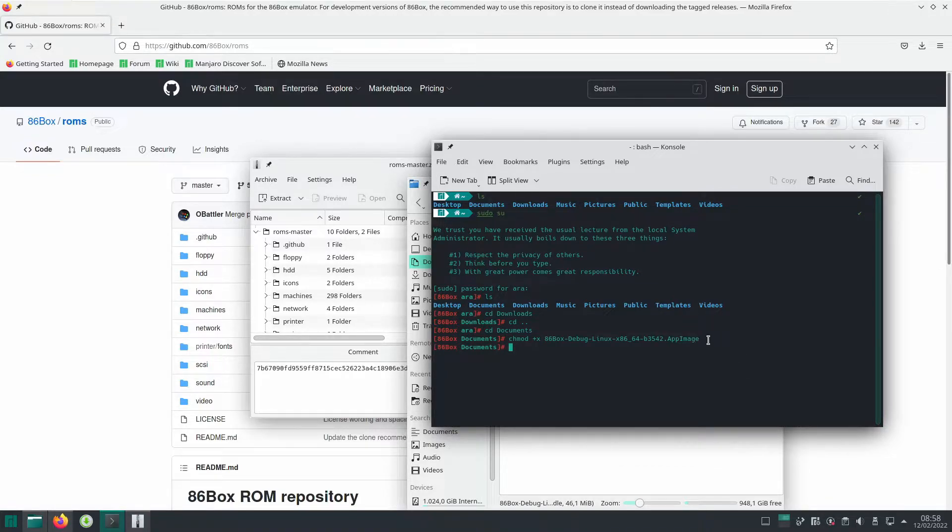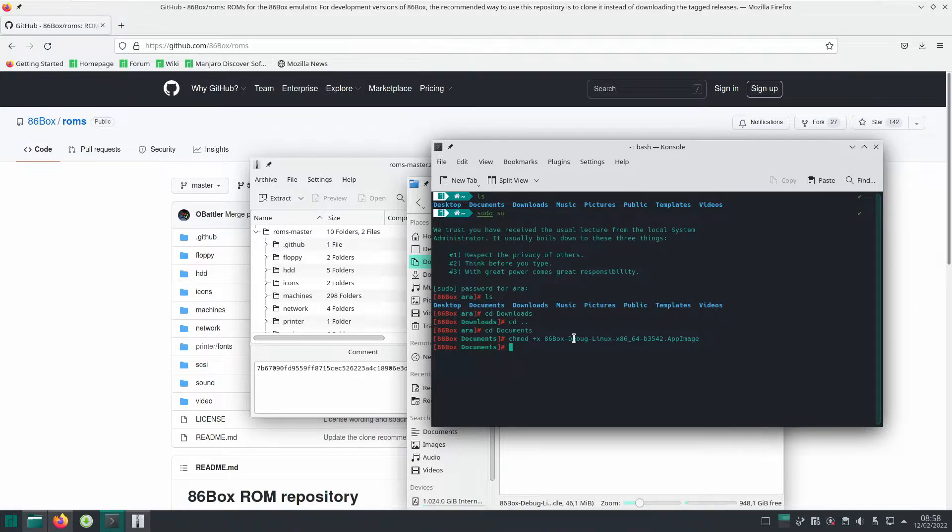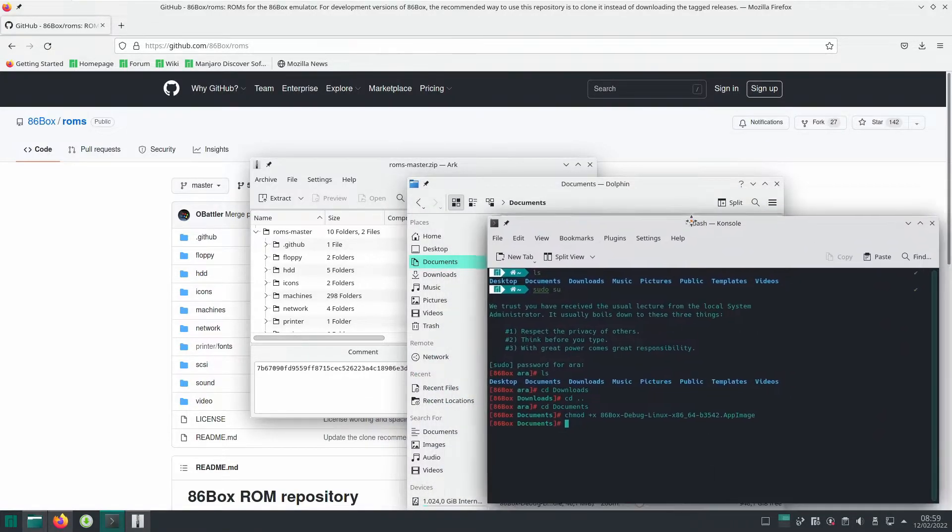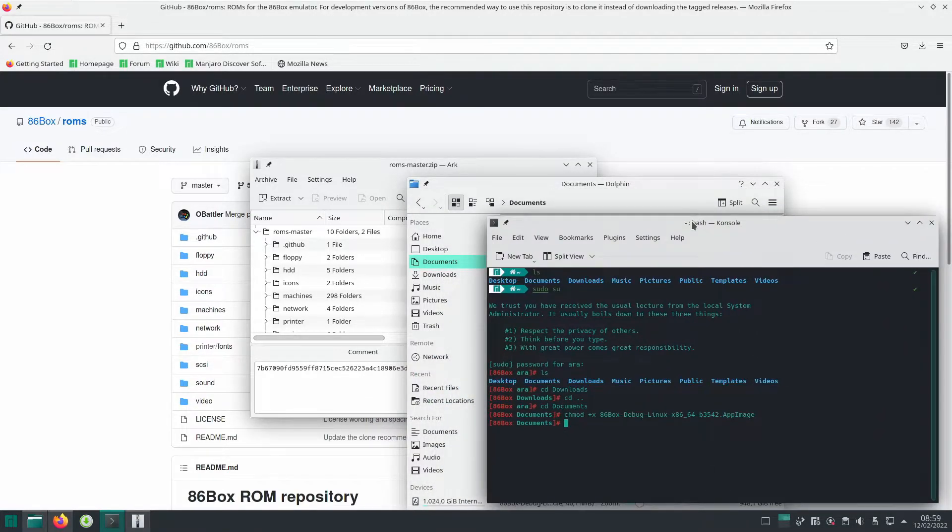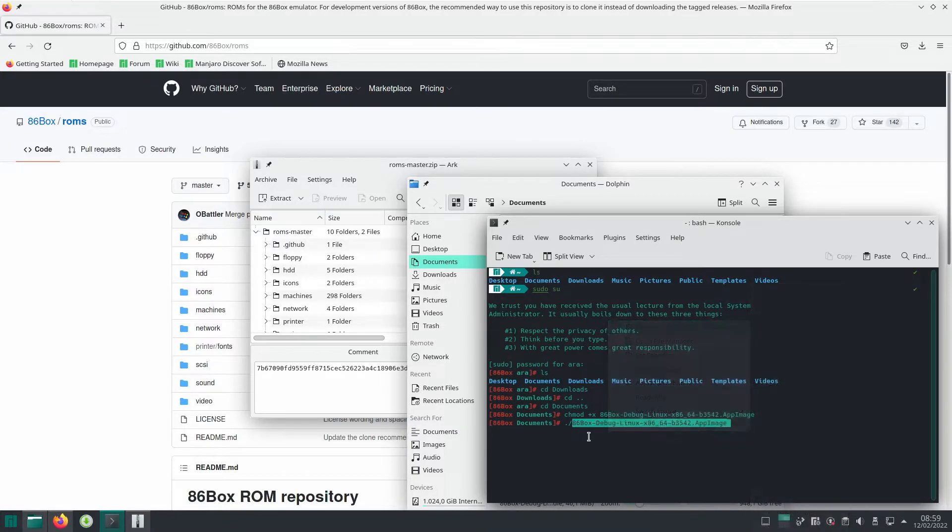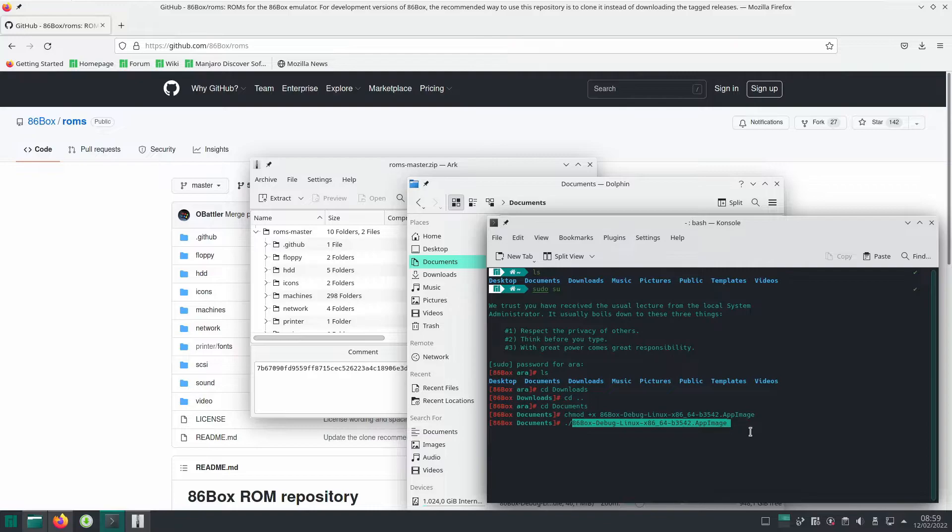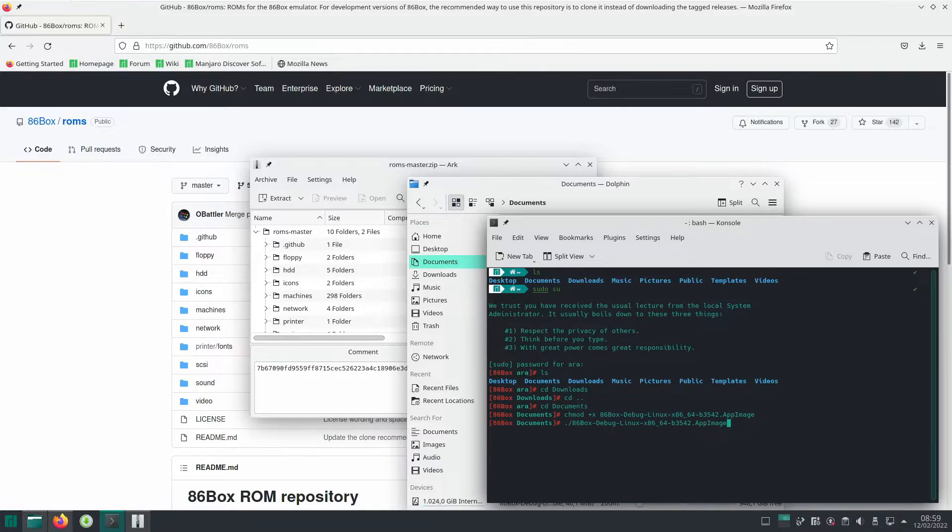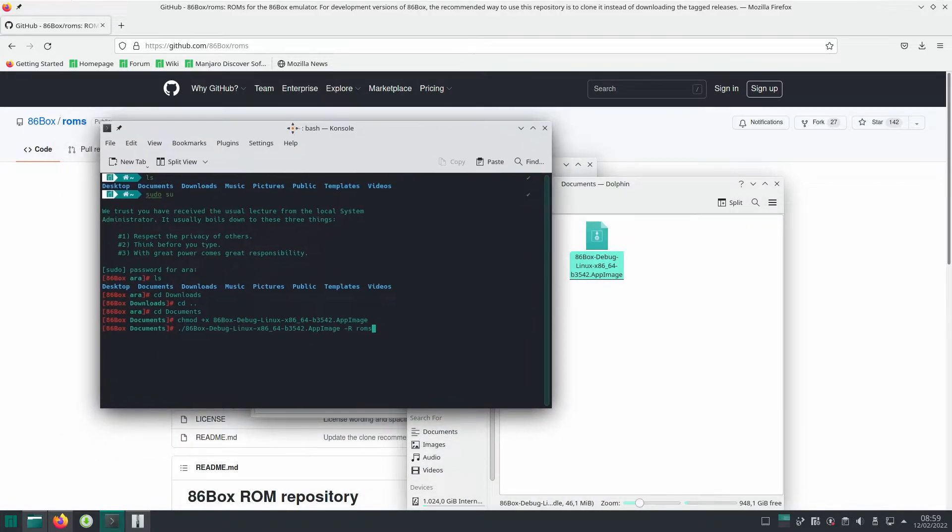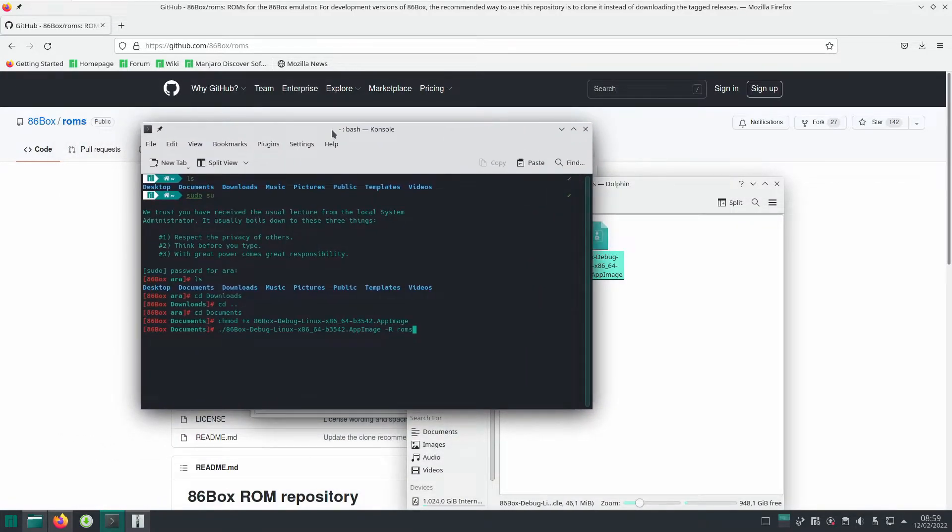Now it's important, it's important part because it has a little issue where you have to point where the ROMs folder is at otherwise it won't work. So you're going to be executing it, you put that in and then you got to put -R right there and the folder name ROMs. That should be about it, that's all you need to run 86 box and then you hit enter.